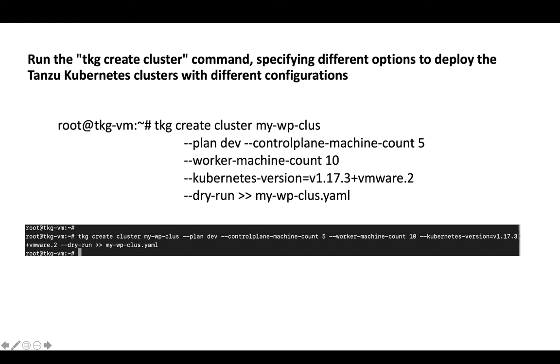Each Tanzu Kubernetes Grid release supports a defined set of Kubernetes versions. Tanzu Kubernetes Grid 1.1.0 supports Kubernetes versions 1.17.3 and 1.18.2. The default version for this release is 1.18.2.